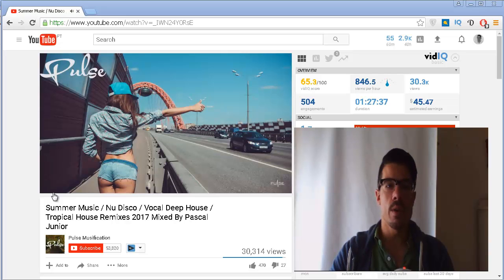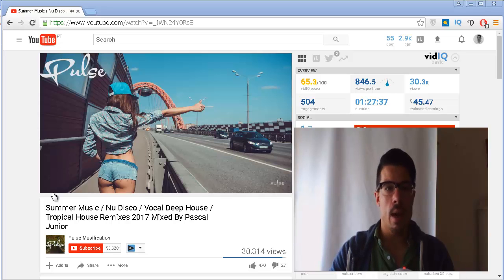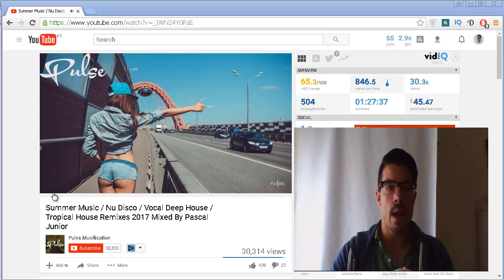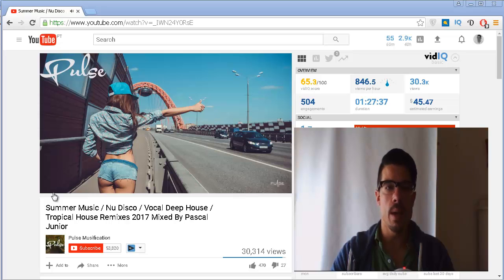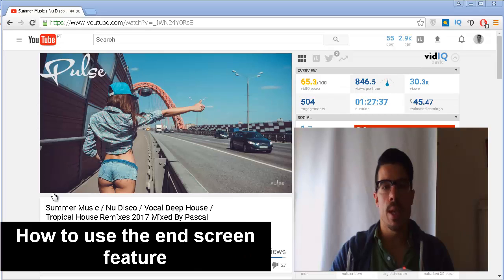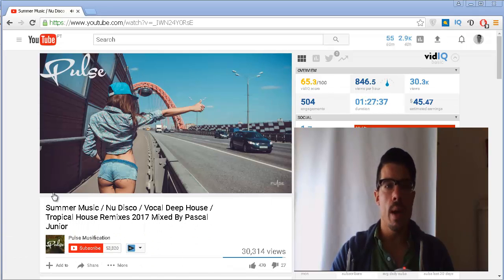At this point you can no longer use annotations inside of your videos. I was quite surprised yesterday because I hadn't published a video for about two weeks, and when I published a new video I realized they have completely removed annotations — even though I already knew this would change in May, I just forgot about it. In this video I'm going to explain how you can use the end screen feature, and also what I like and dislike about it.